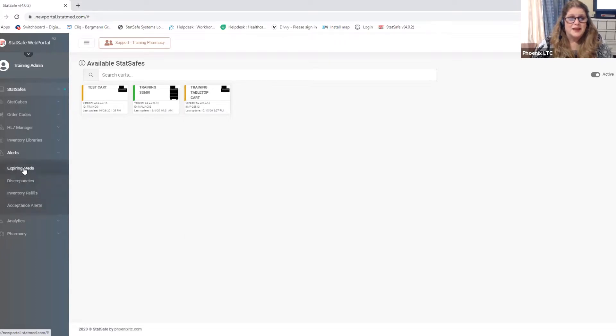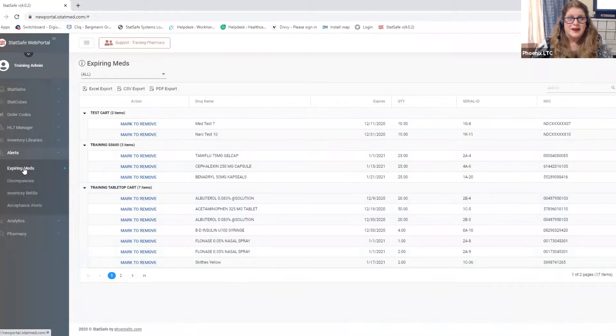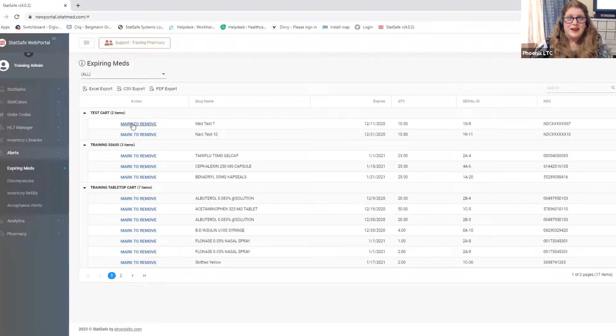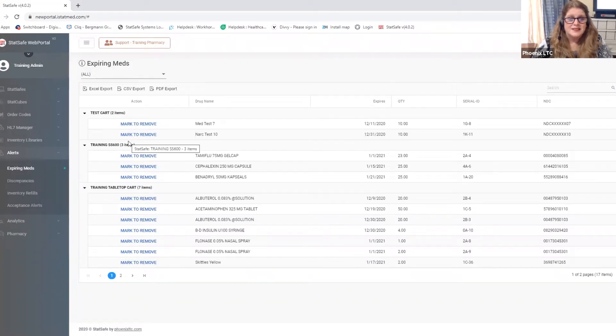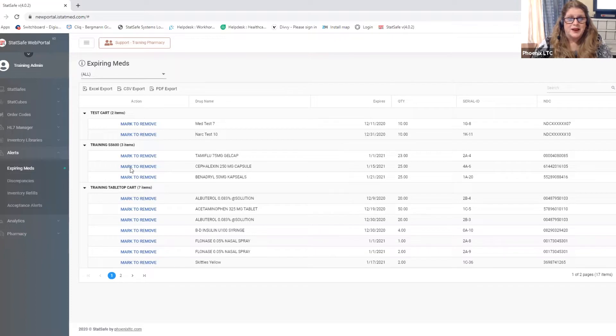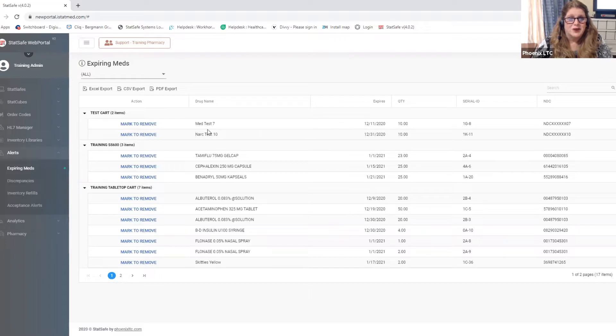Let's start by looking at the first one which is the expiring meds. We now have a quick way to look at all of your carts at once and see all of the medications that are expiring. It'll tell you the item, the date that it expires, and how many you have in the cart.